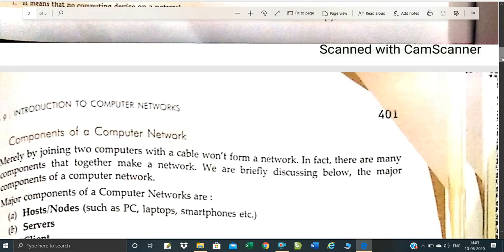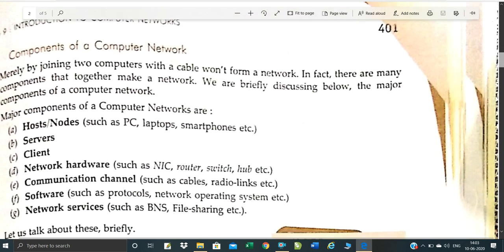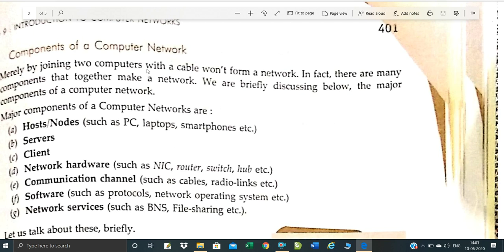What are the components of a computer network? The main components are: joining two computers with a cable, or using Wi-Fi or hotspot. The components include a server, client, networking hardware such as switches and hubs, communication channels such as cables and radio links, and software. Software includes protocols — protocols are a set of rules used for networking — as well as the networking operating system.